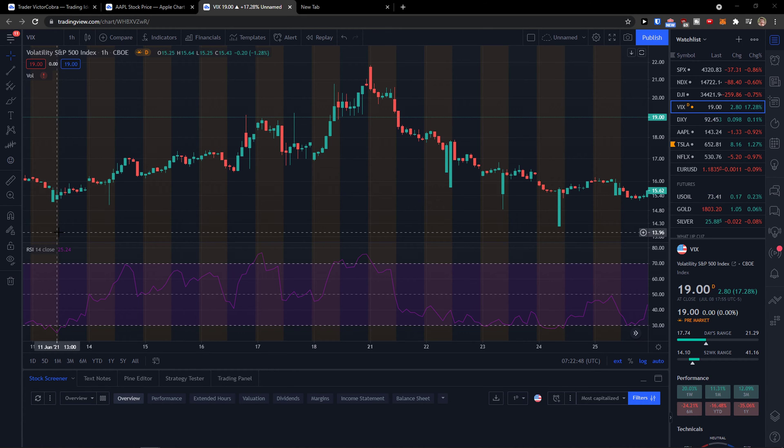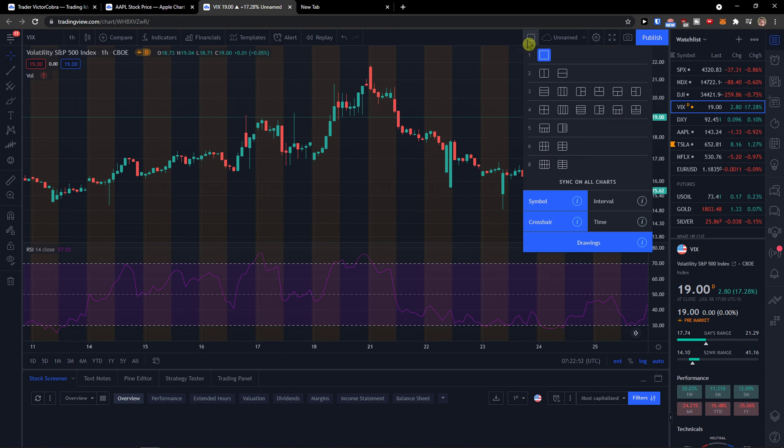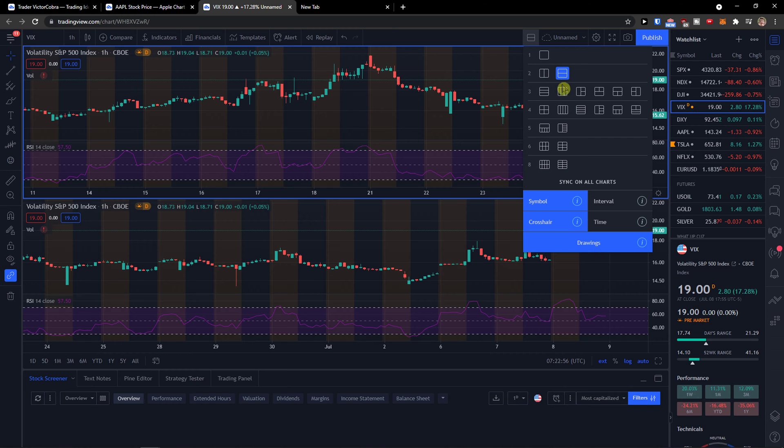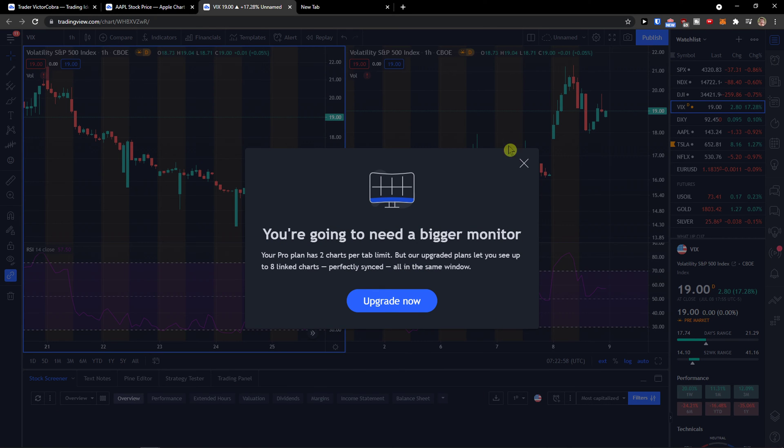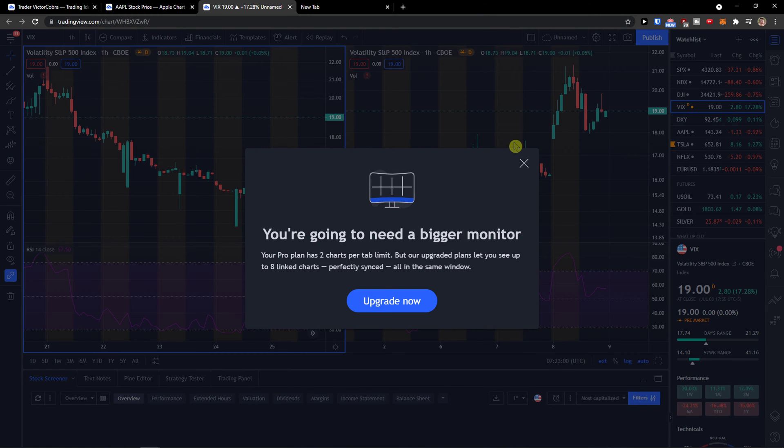So what you can do is actually come here and click on select layout, and you can easily have it like this, and you can have different layouts right.